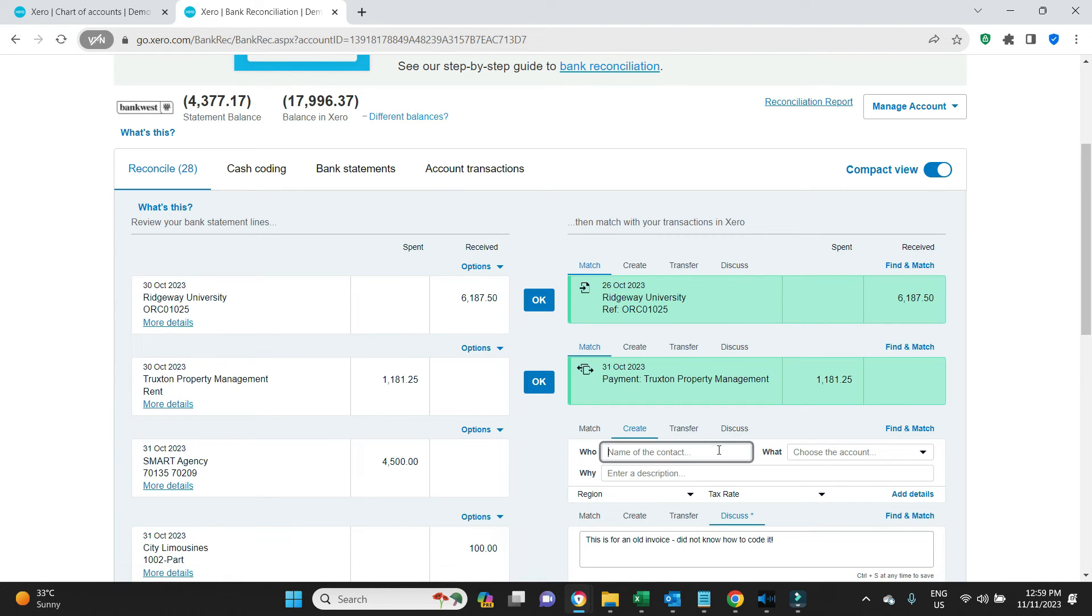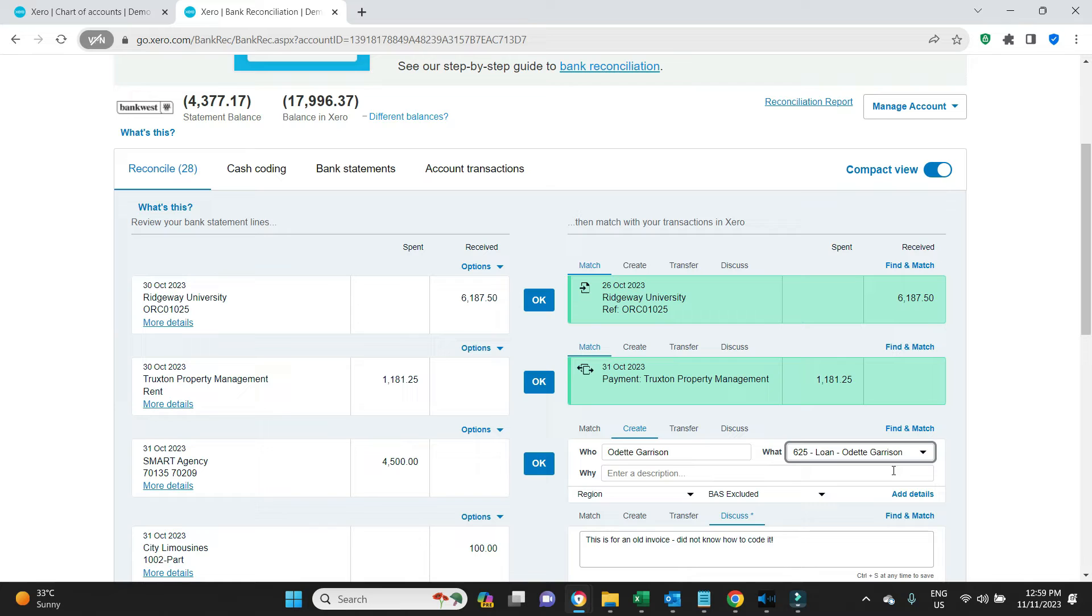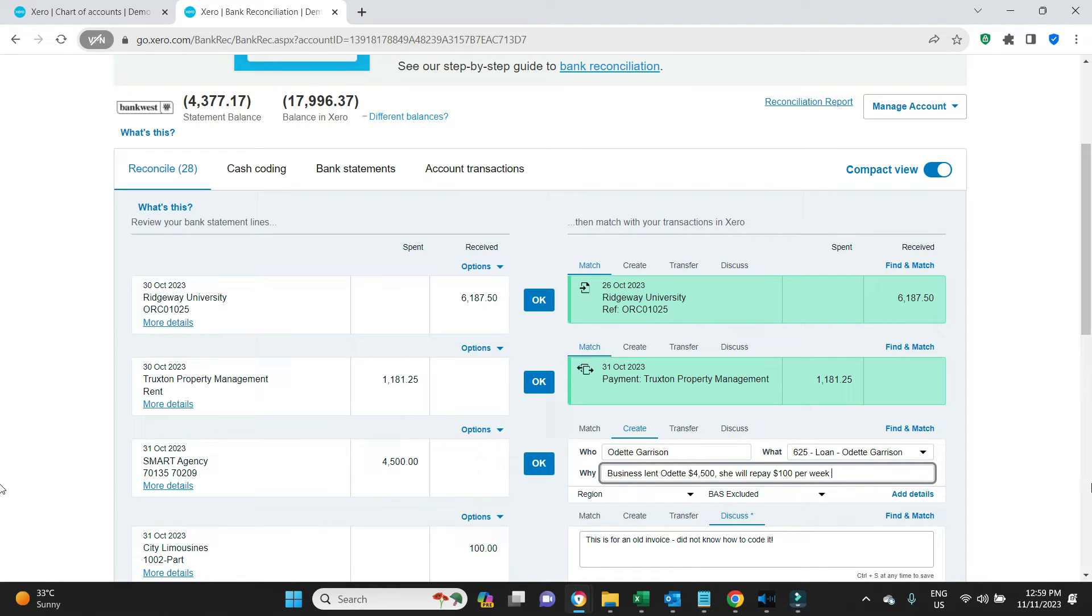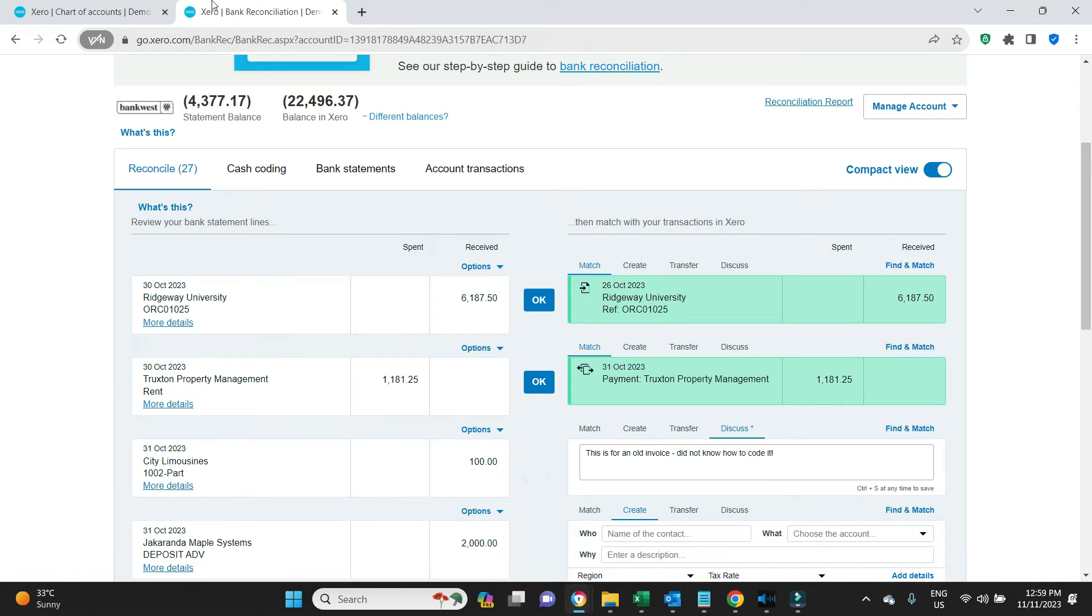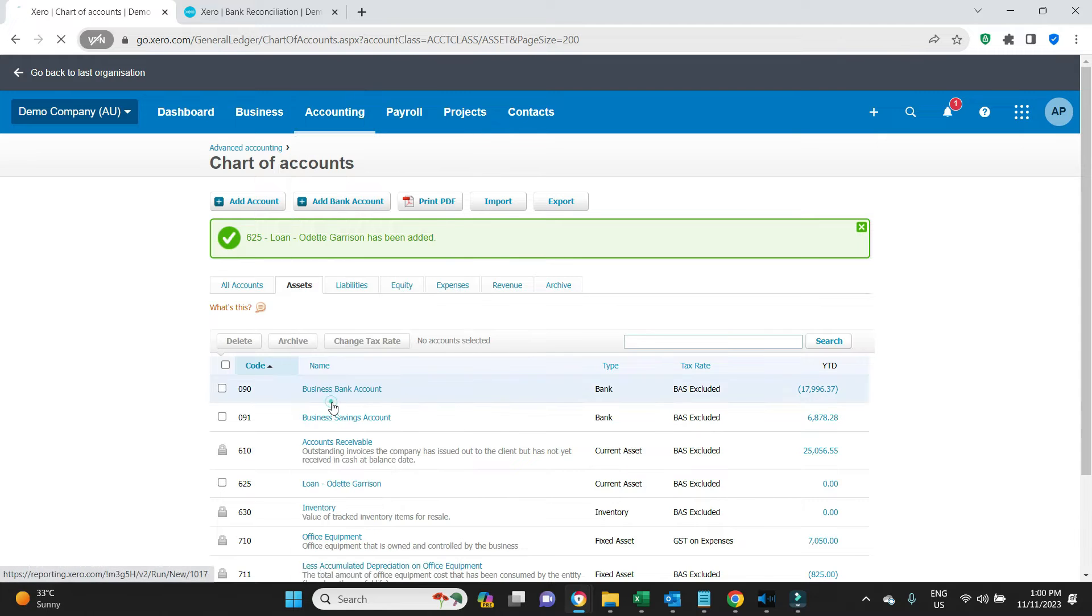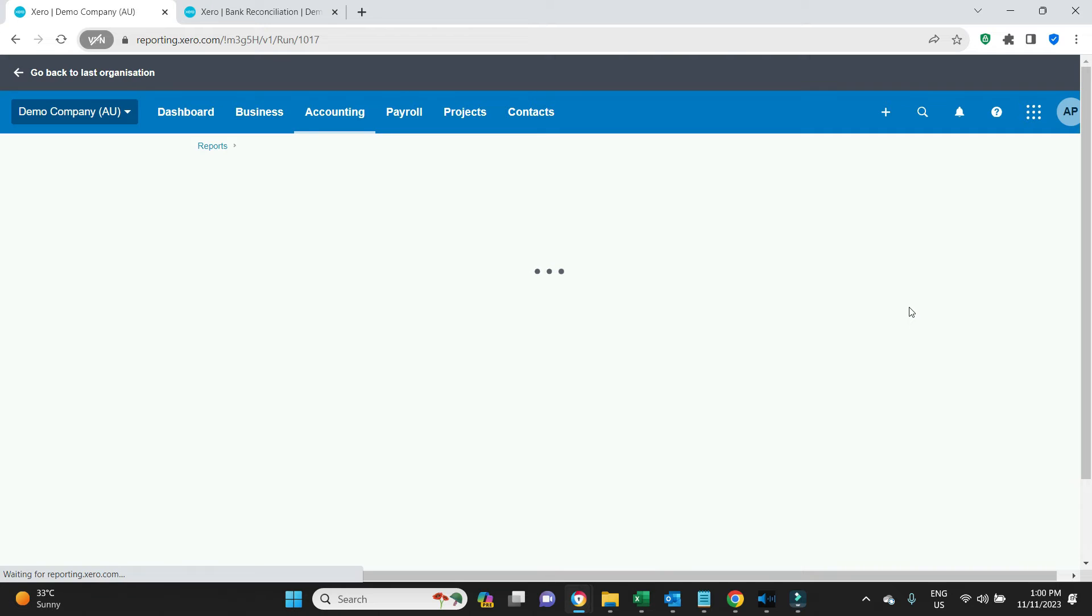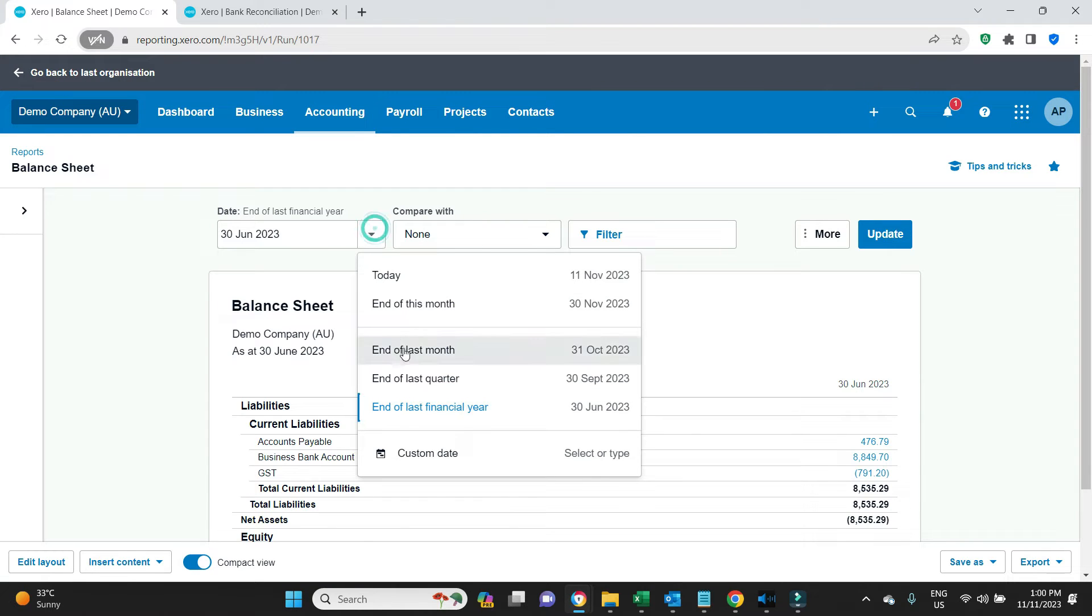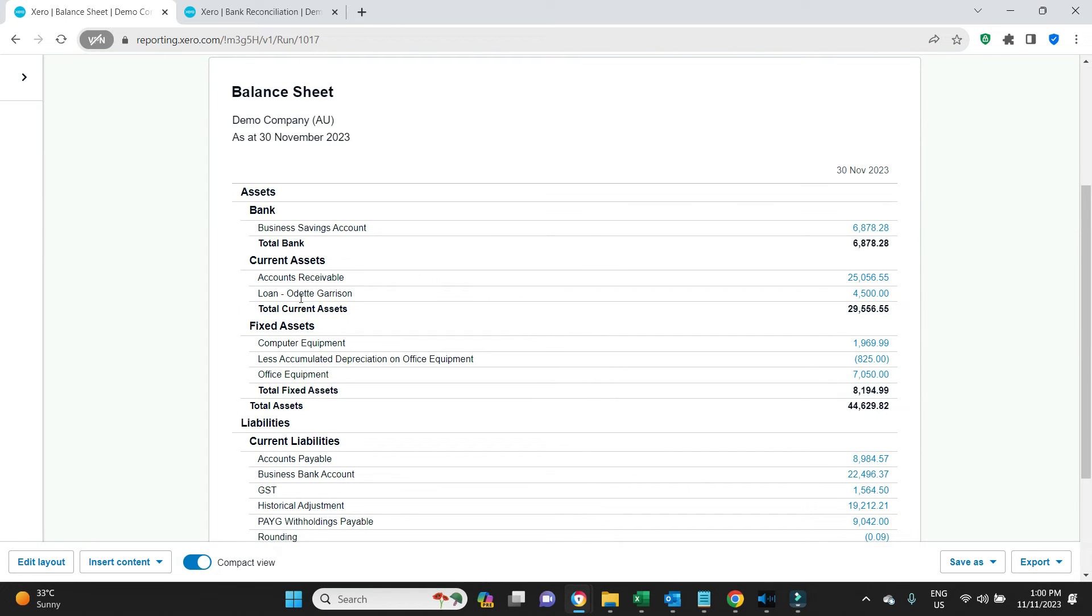So we'll do this again: Odette, the new account is Loan Odette Garrison, and we'll say here business lent Odette $4,500, she will repay $100 per week from wages, and I will click OK. Now we can have a look at the balance sheet, and we'll see that $4,500 as a current asset now in our accounts.